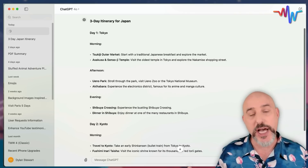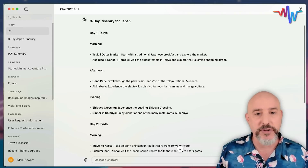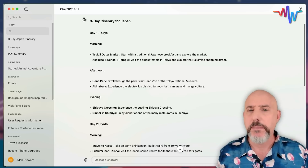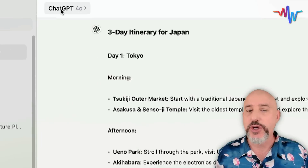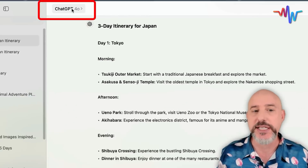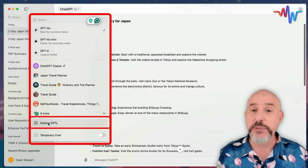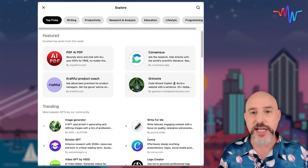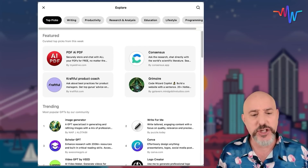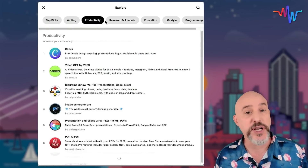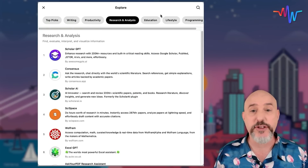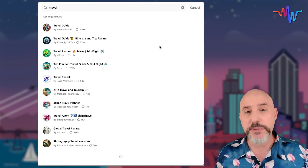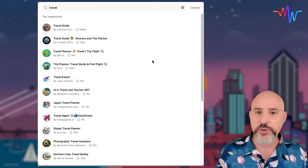But other people have already done that work. The next thing I want to do is come up to the ChatGPT section and click where it says 'Explore GPTs.' These are separately created ChatGPT agents with specific information — like how to help with your writing, how to be more productive, how to do research and analysis. In this case, I'm going to come up to the search bar and type 'travel,' which will give me ChatGPT agents already trained to do what I'm trying to do.